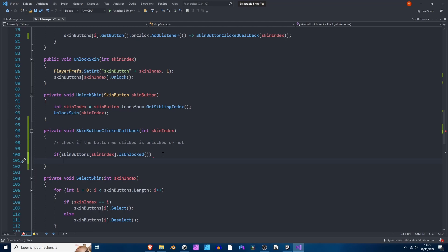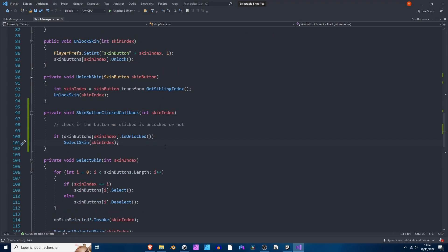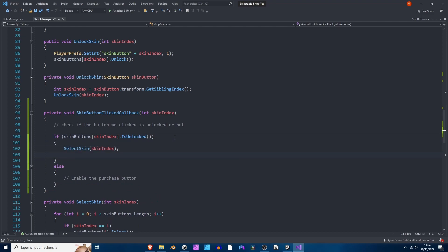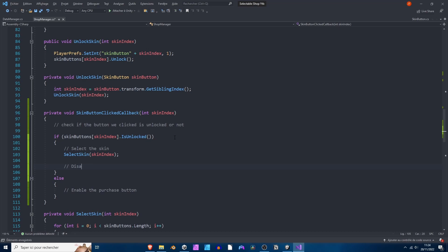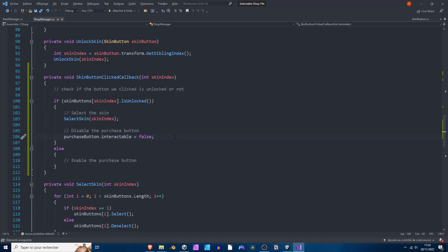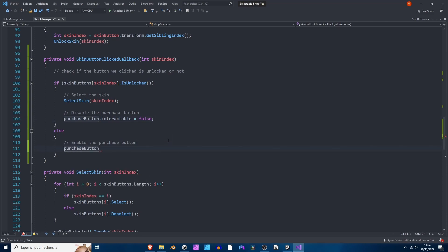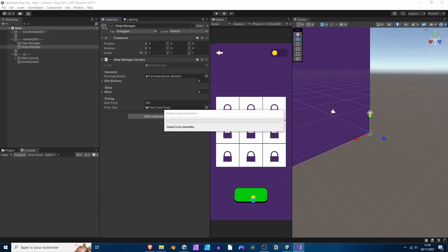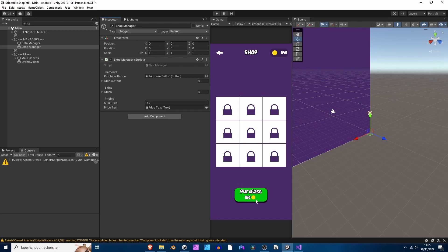If the skin button is unlocked, then we want to select the current skin. Otherwise, if the skin is locked, we want to first enable the purchase button. We can also disable the purchase button when selecting an already-unlocked skin — so when selecting we disable the purchase button: purchase button dot interactable equals false. And in the else branch, we enable the purchase button. We also want to change the price text with the price of the current skin we've selected.